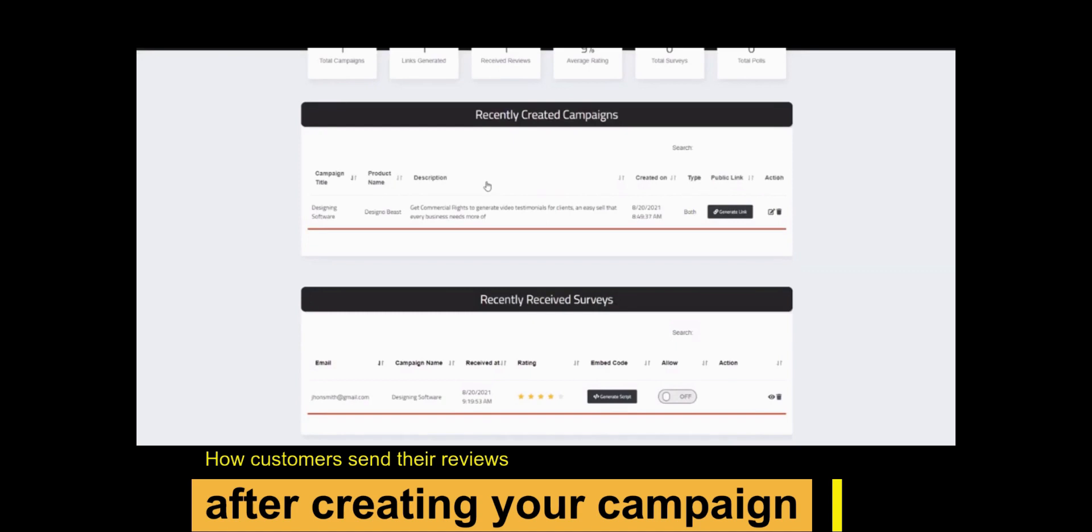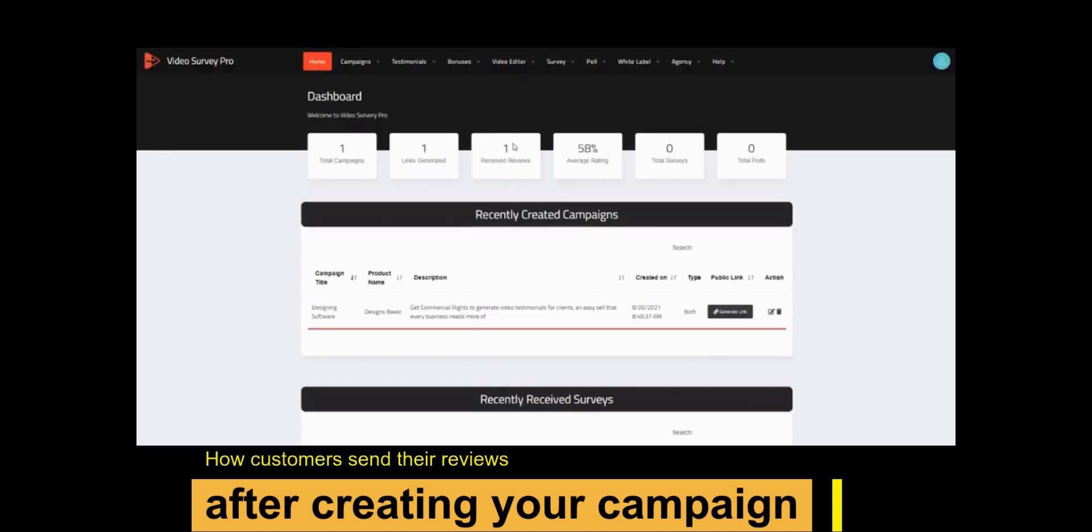Now let's talk about the video editor option. Here you can edit your received testimonial video, add CTA, text, and background music.